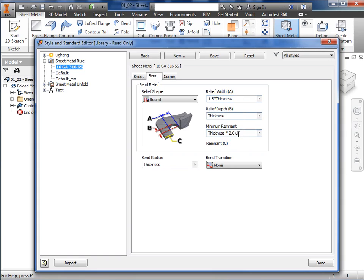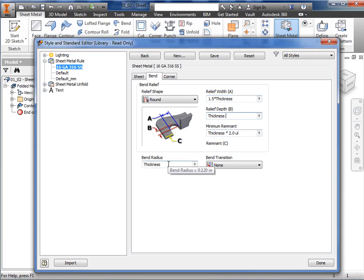I'll keep the default equation for remnant and move on to the bend radius. I'd like to adjust this to be slightly larger than the thickness so the sheet metal bends reflect the press brake I'll be using to make the bends. I'll change this to thickness times 1.25.